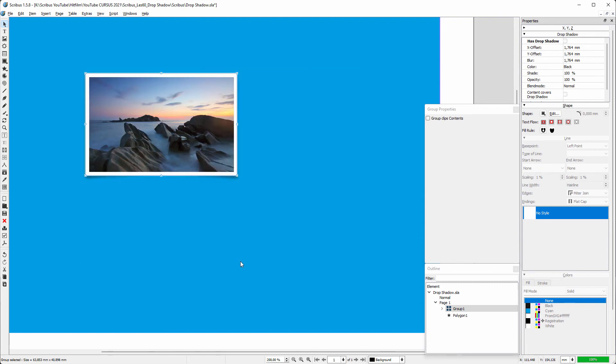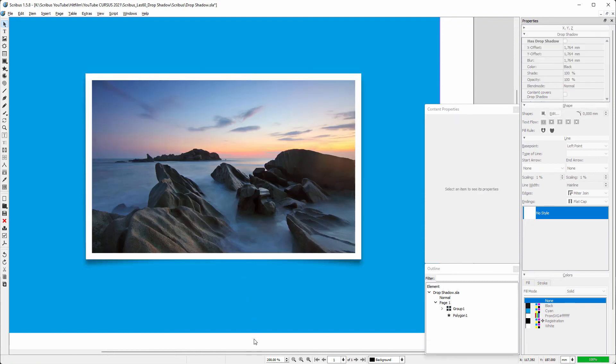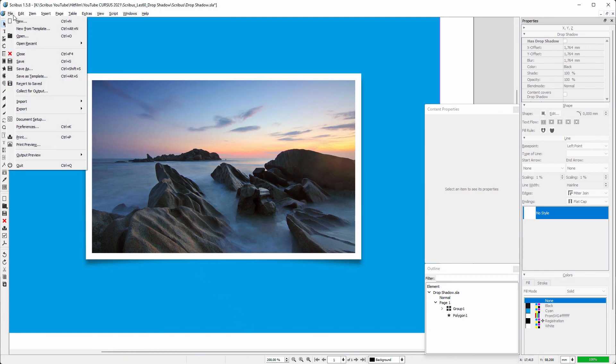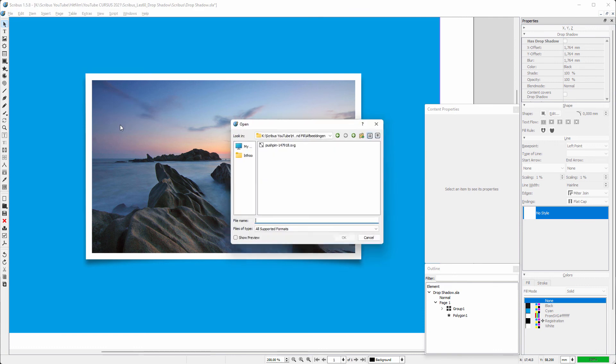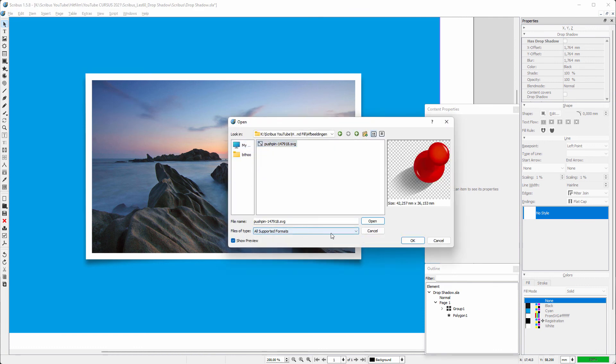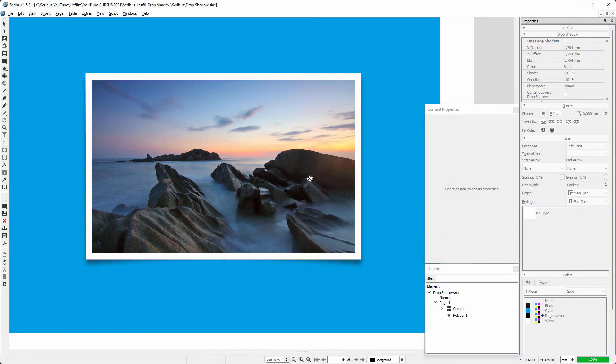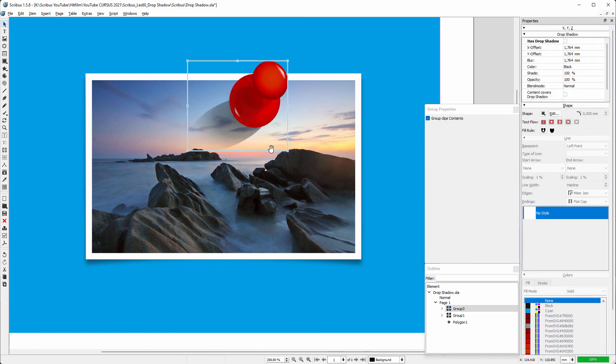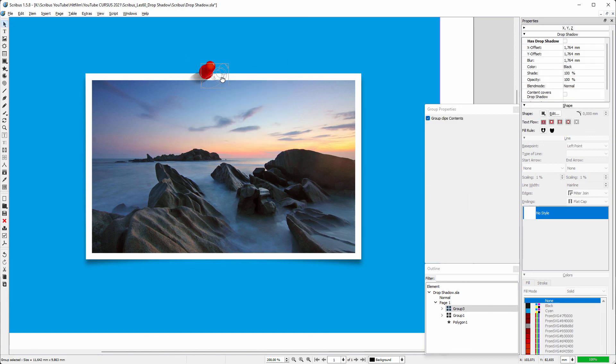Let's also place a push pin on top. I found one at Pixabay.com, which is a great resource for free images and vector graphics. In Scribus, I go to File > Import > Get Vector File. I select the SVG file and open it. I click to place it and Control-drag a corner to make it smaller.